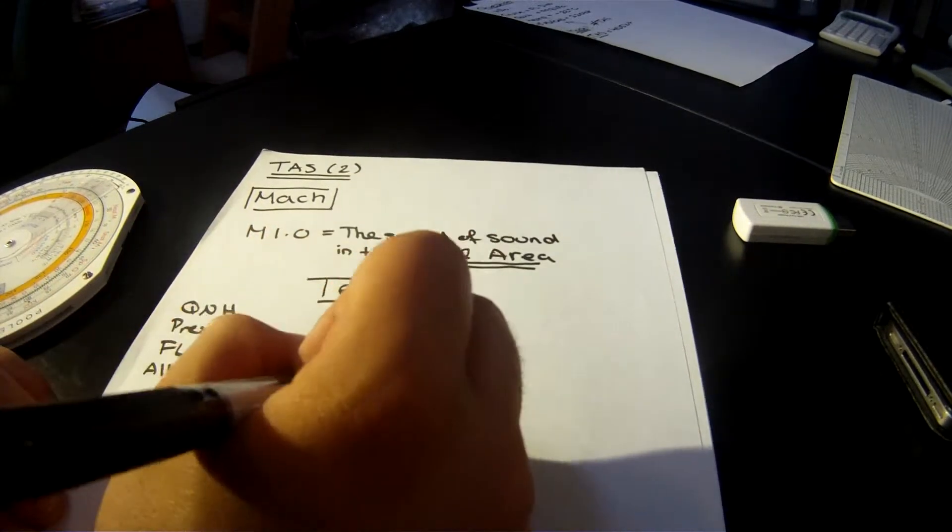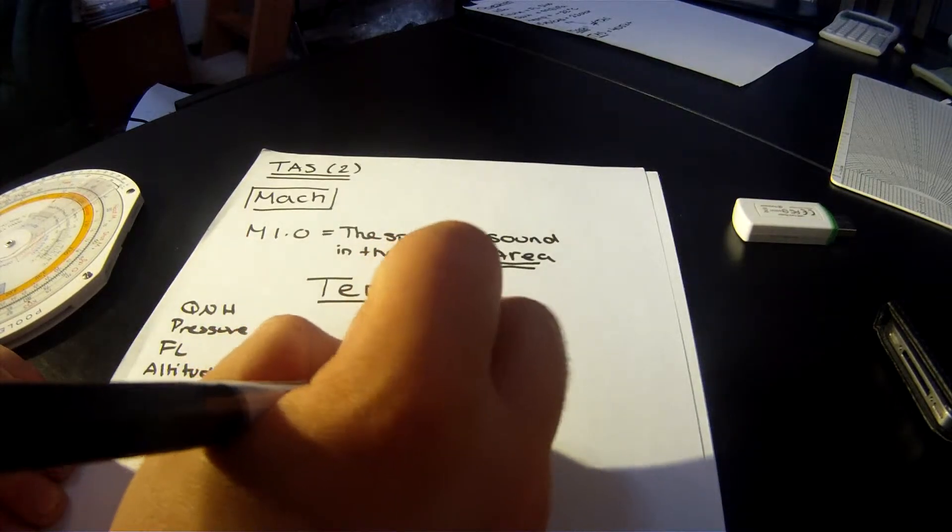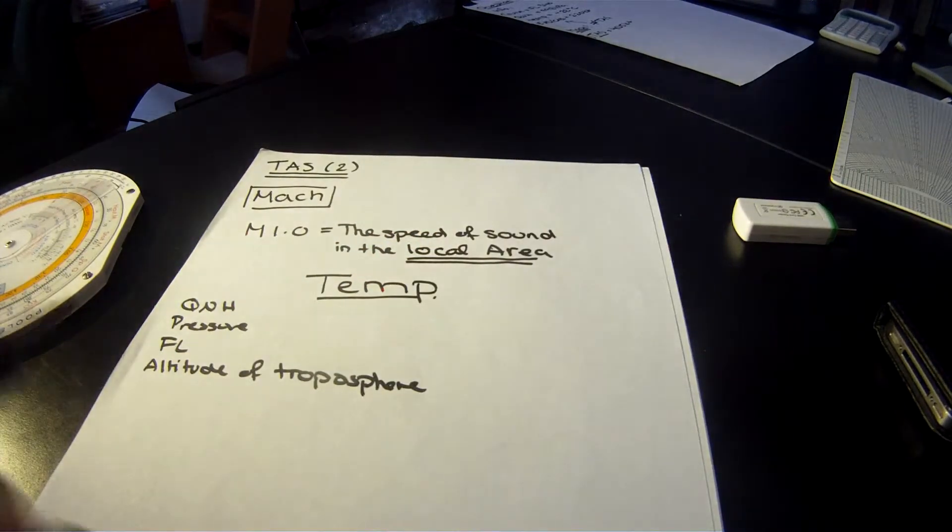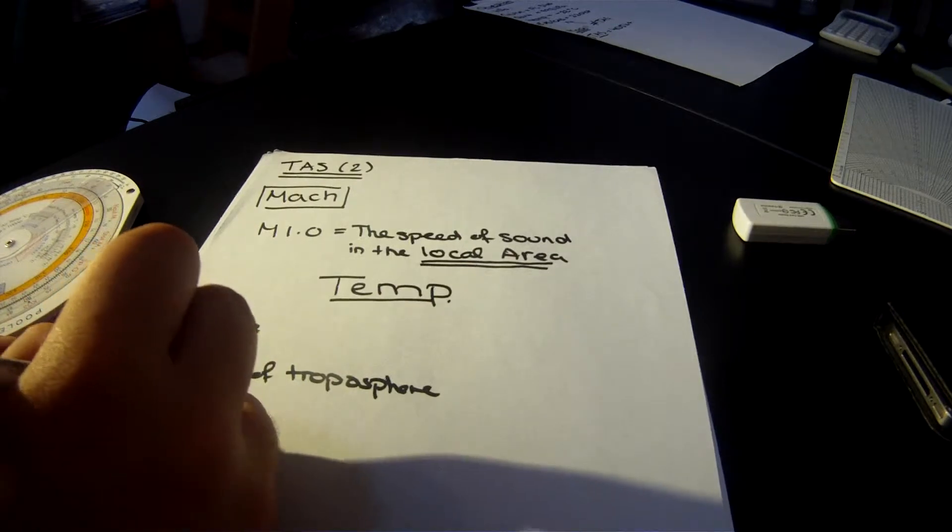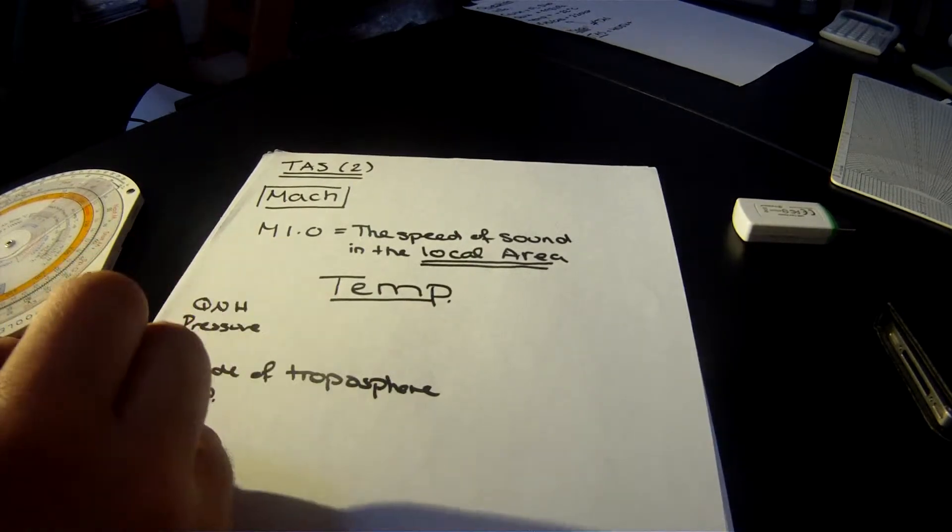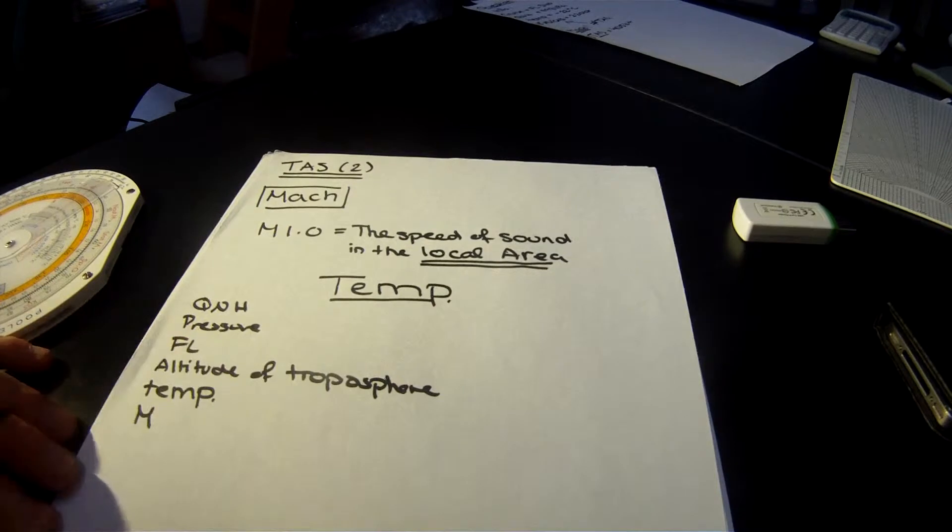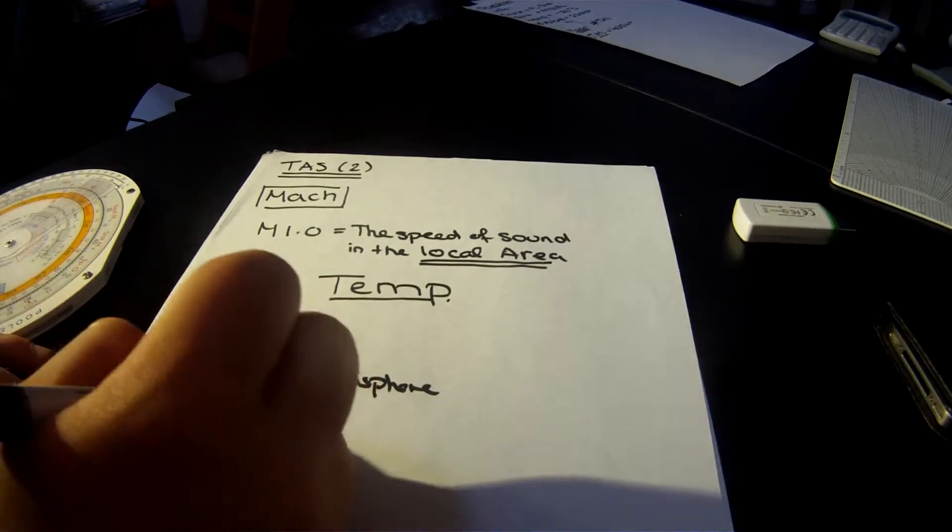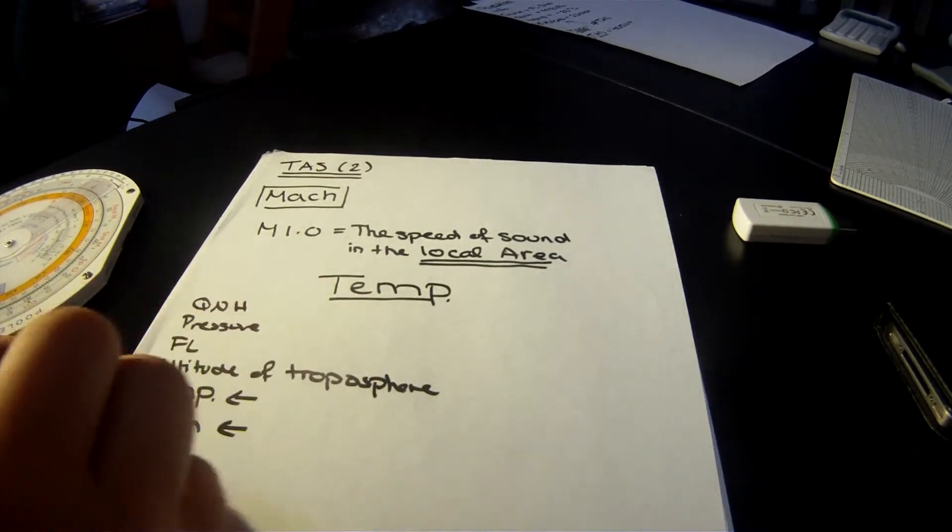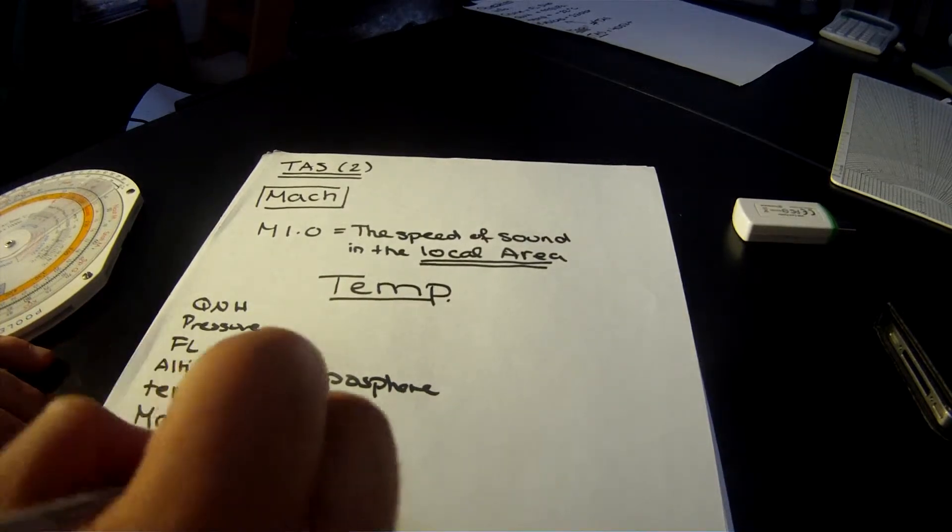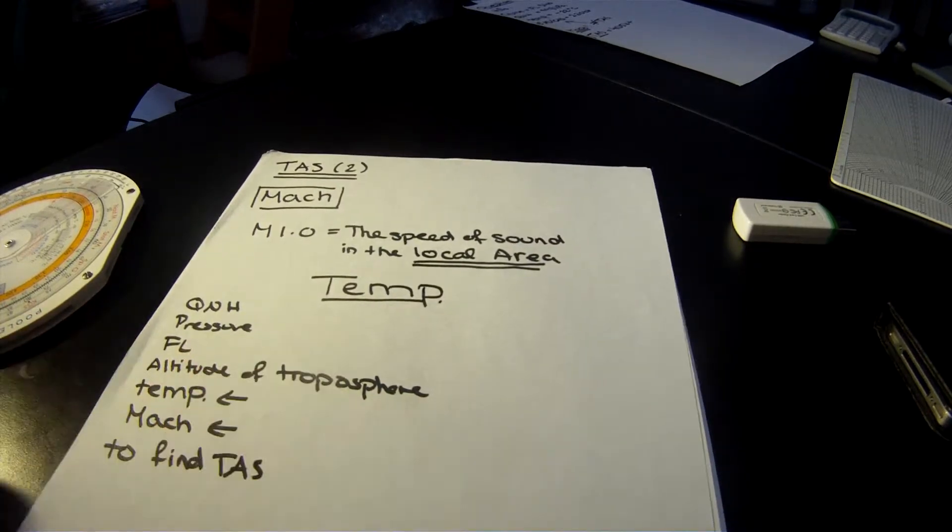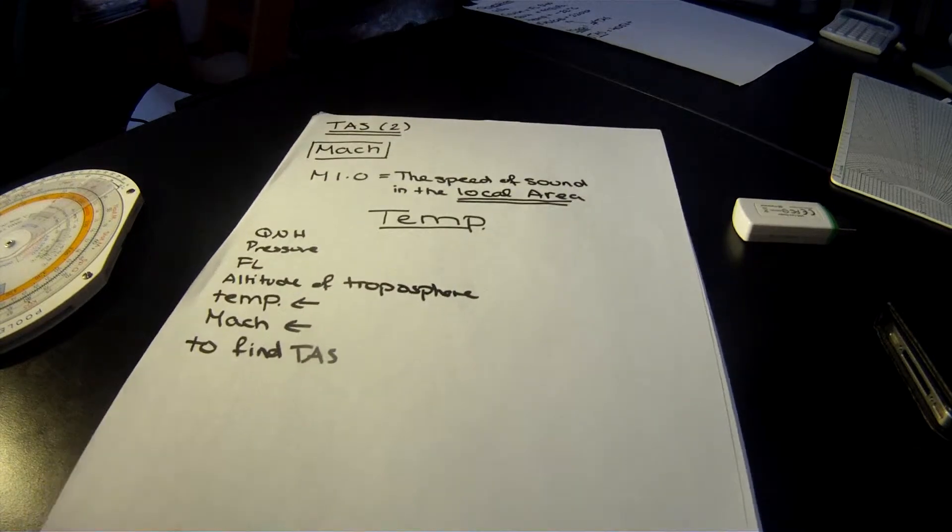As I was saying before, this is just to make sure that you know how to select the right information. But really what you want is temperature and the Mach number. These are the two variables you need. They are the only two variables you need to find TAS. Very simple, not very complicated.